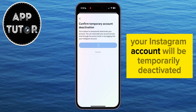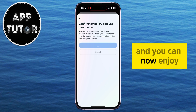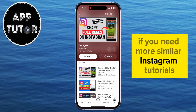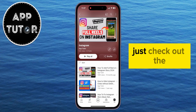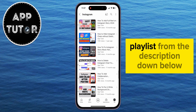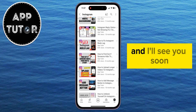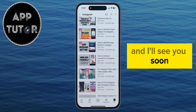Your Instagram account will be temporarily deactivated and you can now enjoy your break. If you need more similar Instagram tutorials, just check out the playlist from the description down below, and I'll see you soon.